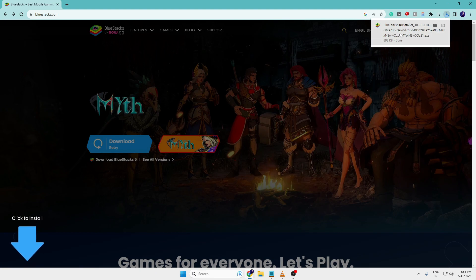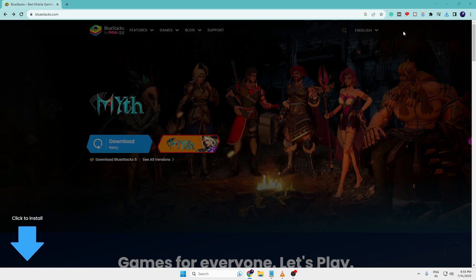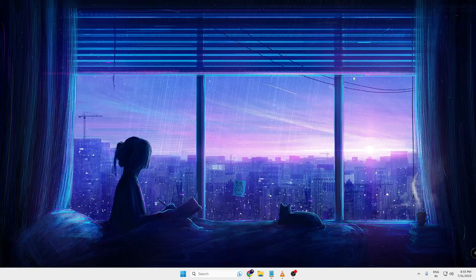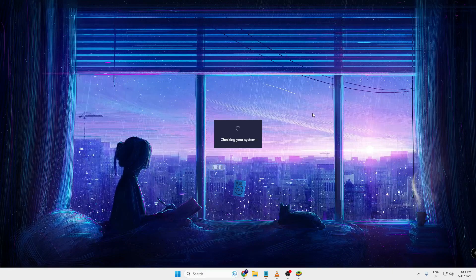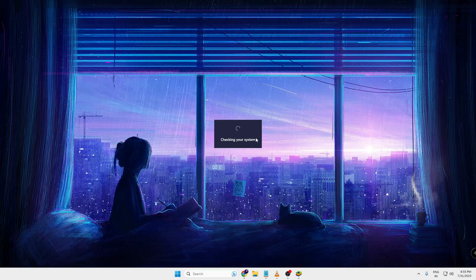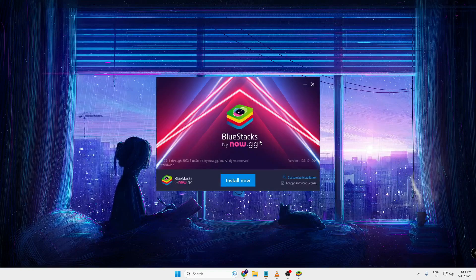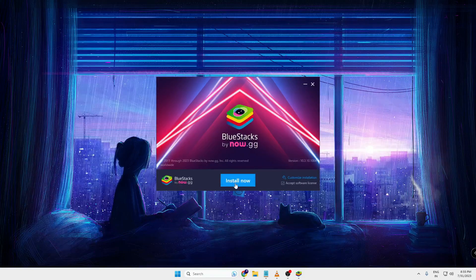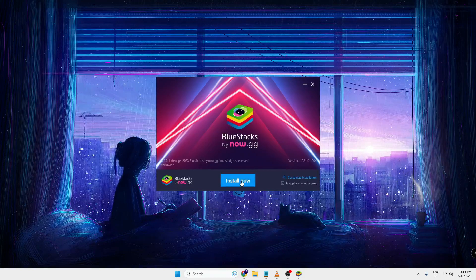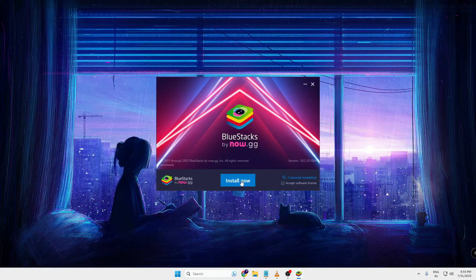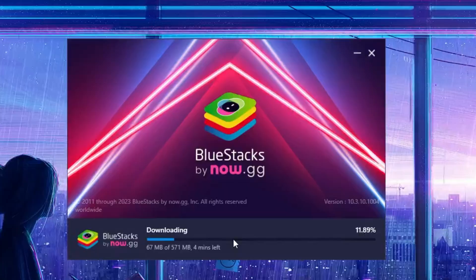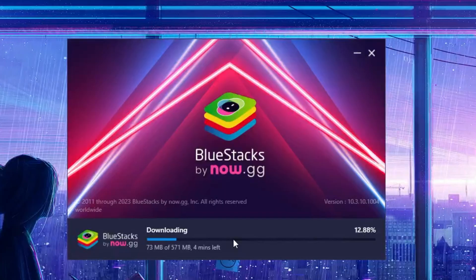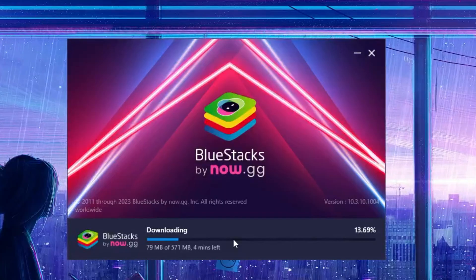You will be getting an option 'Install Now,' so click on Install Now. The downloading will now be started and it's around 571 MB.